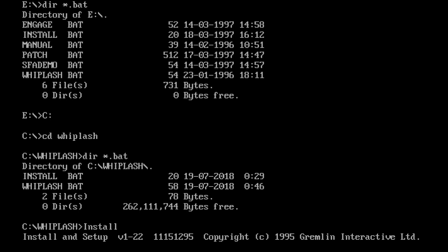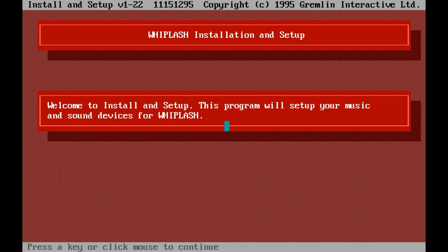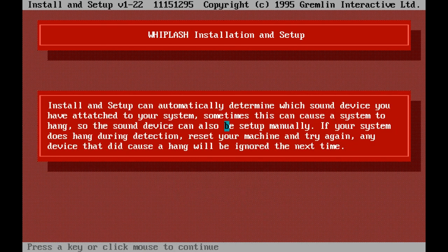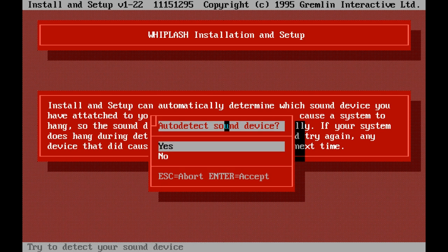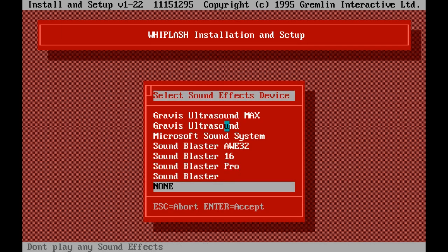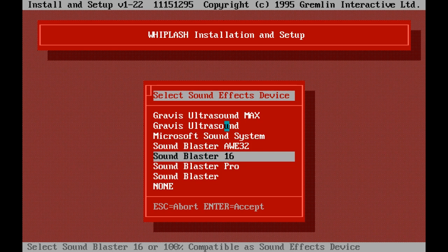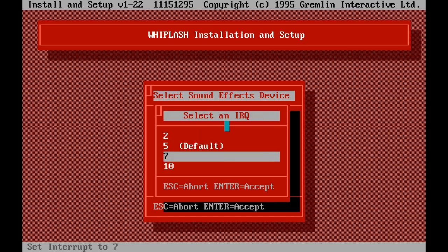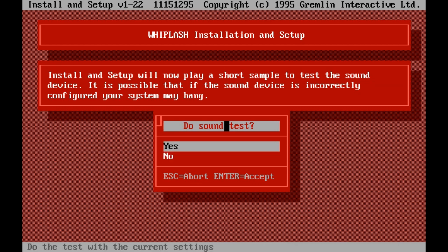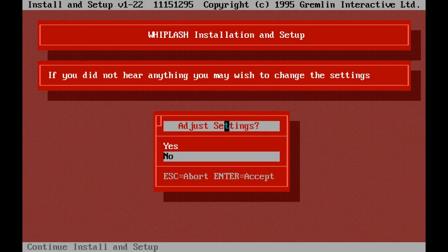I have got the DOSBox configuration open right now so I know what my sound settings are. There is a key reason I am bringing this up now, and that is because until about a week ago — about a few days before Ancient DOS Games covered this game — I was completely unaware that this game had CD audio. I have DOSBox configured to emulate a Sound Blaster 16. IRQ7, DMA8, 1. And make sure you do the sound test.